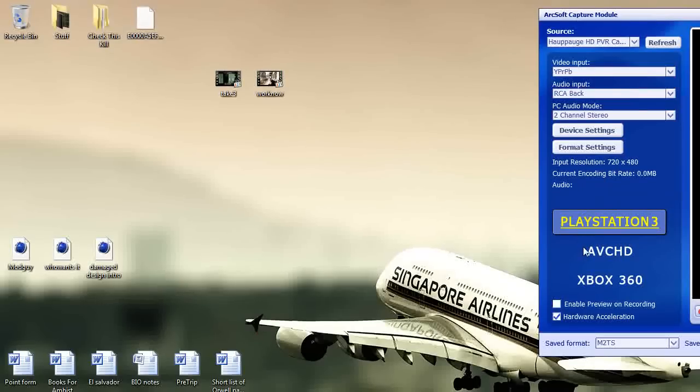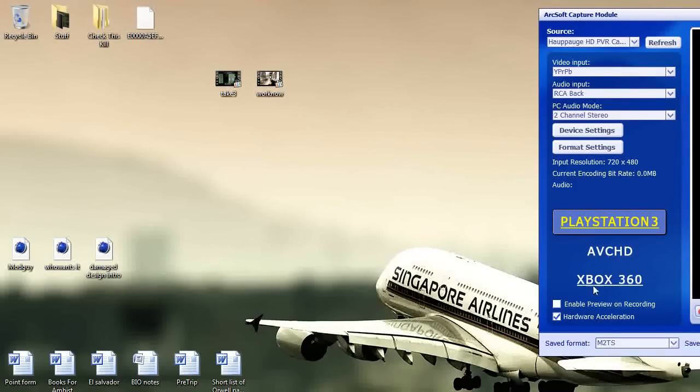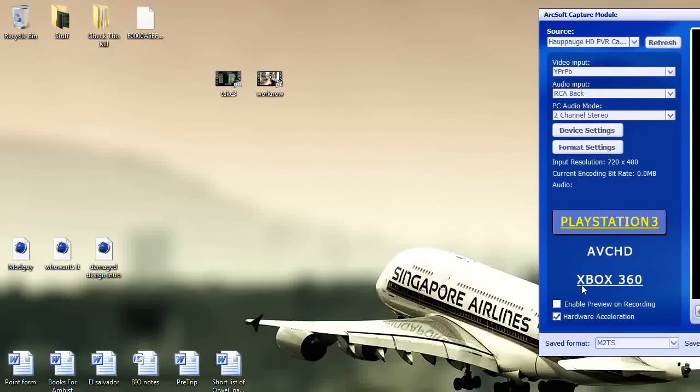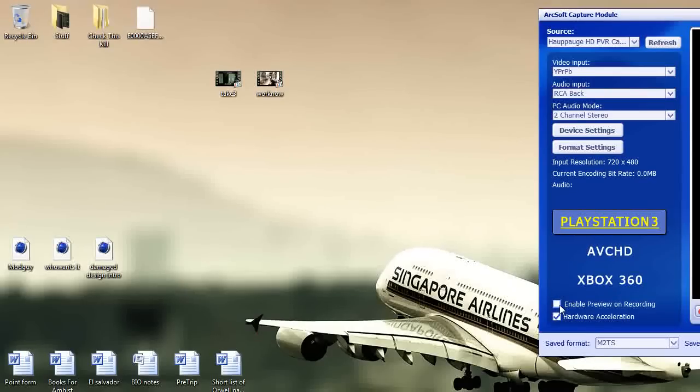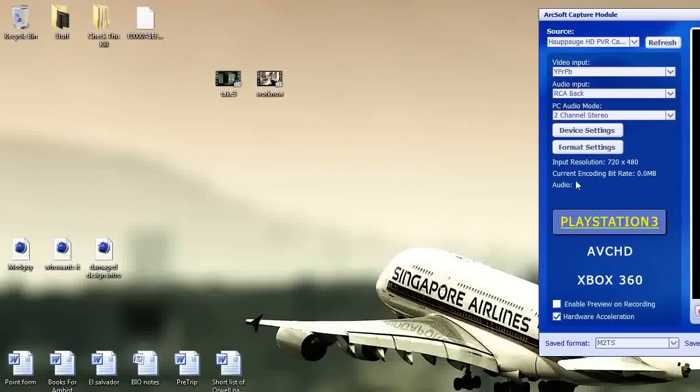You want to set it to PlayStation 3 because M2TS retains much more quality than WMV which is the format for the Xbox 360. I usually disable preview on record because it just lags and hardware acceleration helps with making sure that you get every single frame. So yeah, then format settings.